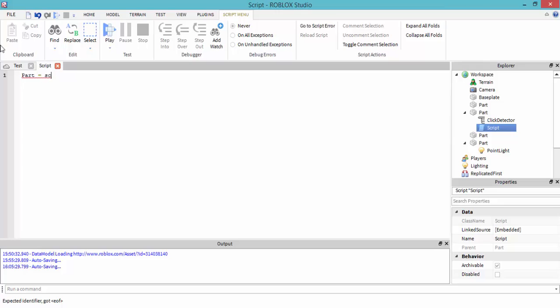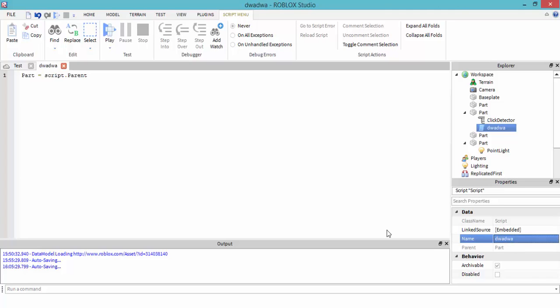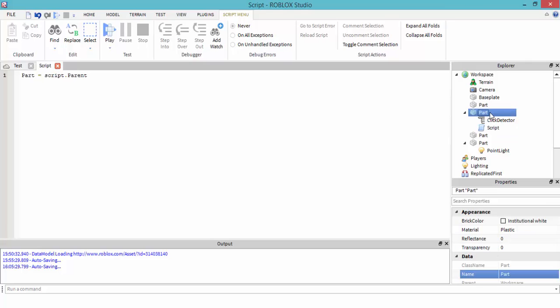Make a variable for the part: script.parent. We've got the script right here. We would still have script.parent because it's called a script, and then we go into its parent which is right here.